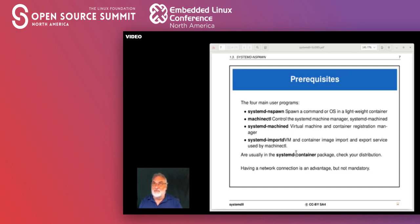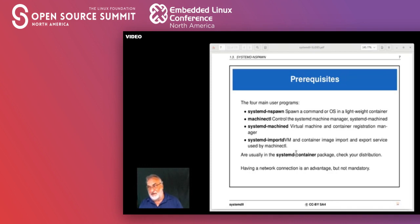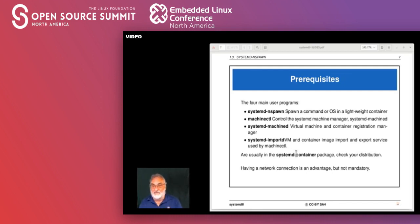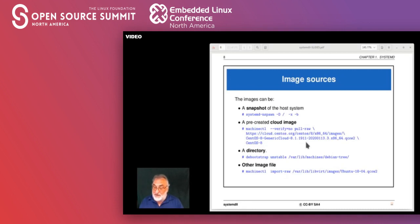Having a network connection while creating containers is a huge advantage because we can use repository resources to fill in the blanks. We can issue a command to build a directory-style root filesystem — not a separate filesystem, just a directory that looks like root. When creating it, a network connection is really handy because it can grab packages off the net. Let's look at some places where we can get image sources.